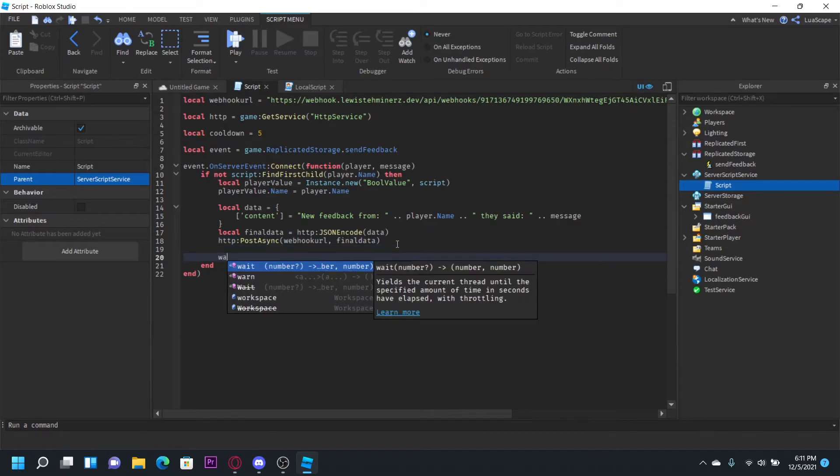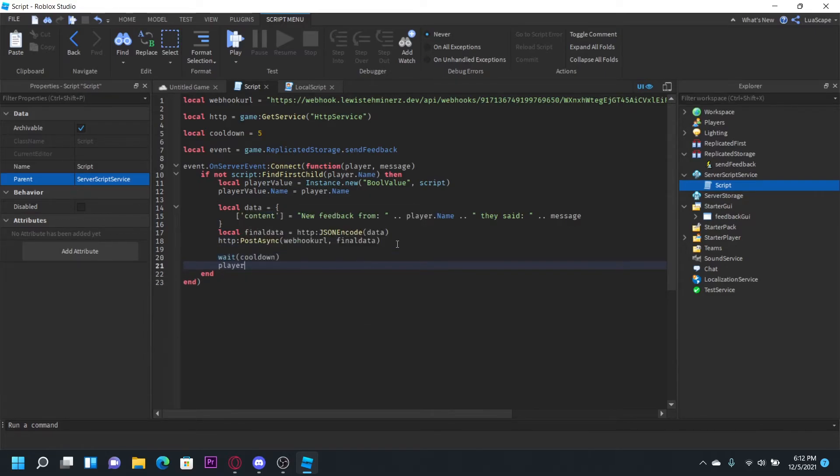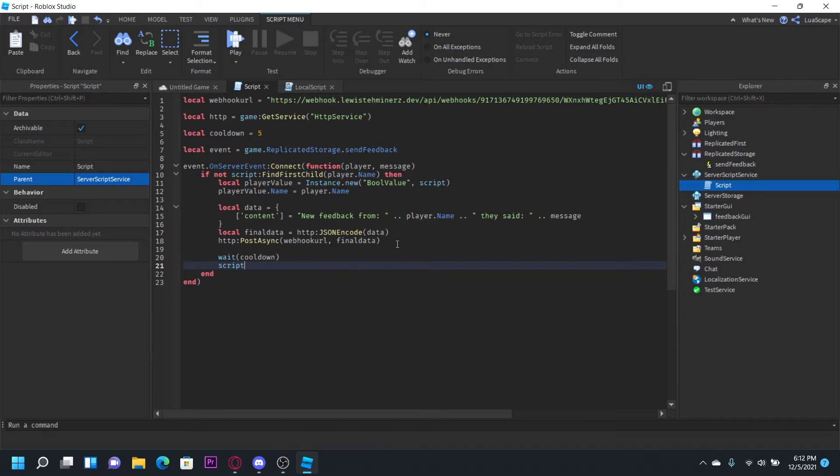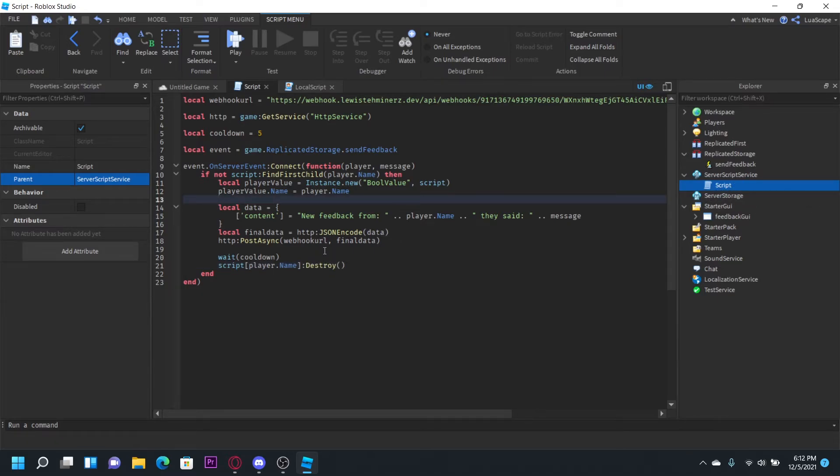And then let's go ahead and remove the cooldown after the amount. So we can do wait cooldown player value. Actually, wait cooldown script player dot name destroy. So to look in the script, find a value with the player's name and then destroy it.